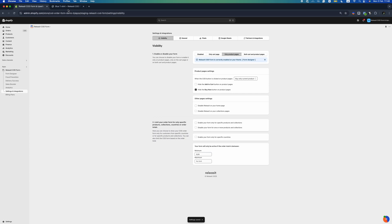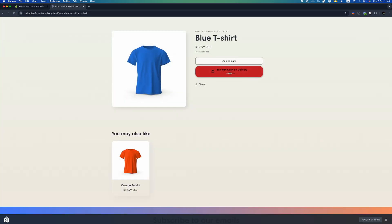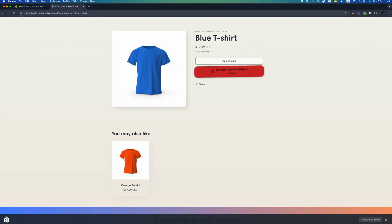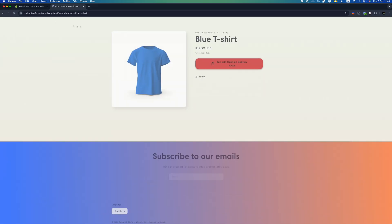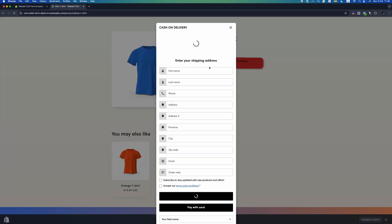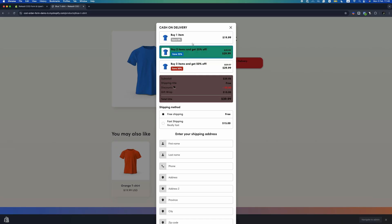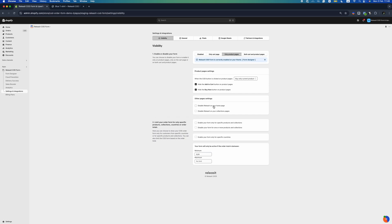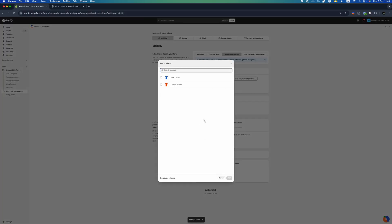Here's what you can configure. Visibility: choose where to display the form — on the product page, cart page, or both. For example, you can select only product pages if you want the form enabled only there. You can also hide your add to cart and buy now buttons. If you enable the option to hide the add to cart button, only the Cash on Delivery button will appear on your product pages. You can also disable the form on your home or collection page, and restrict the form to specific products, collections, countries, or order totals.